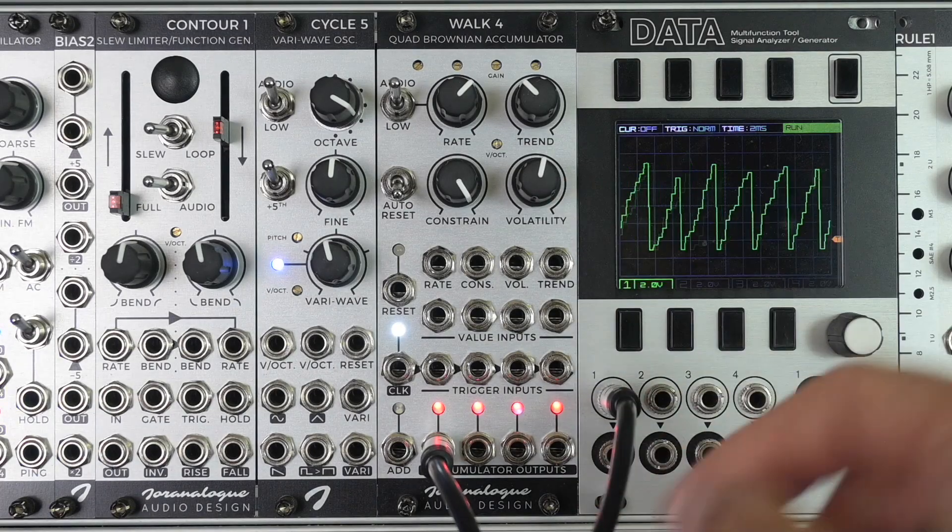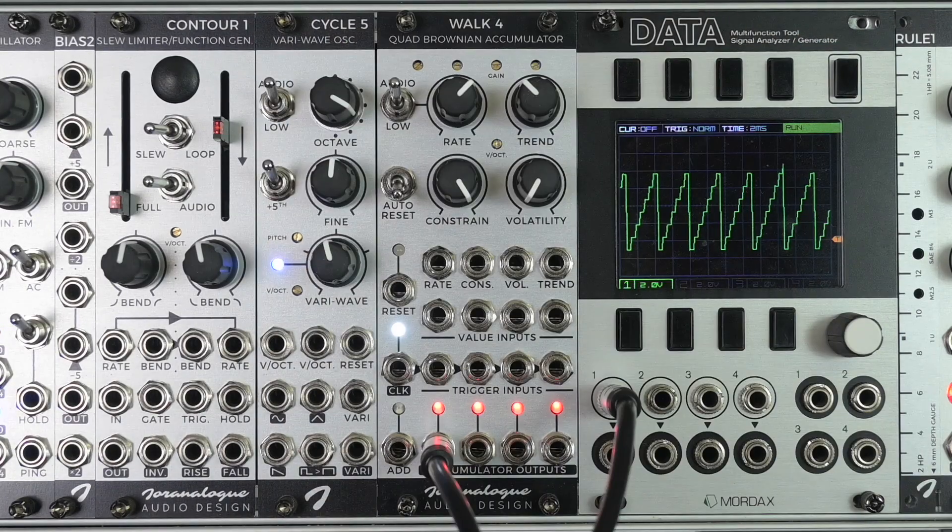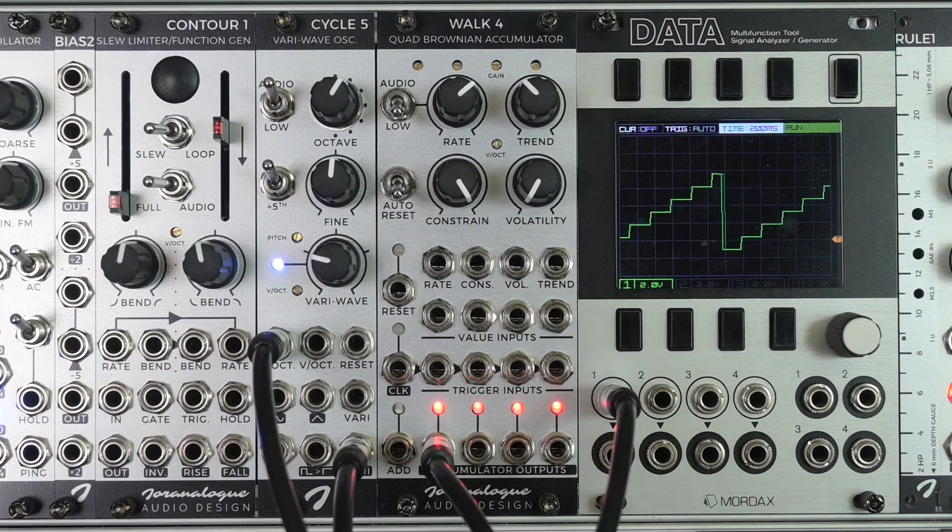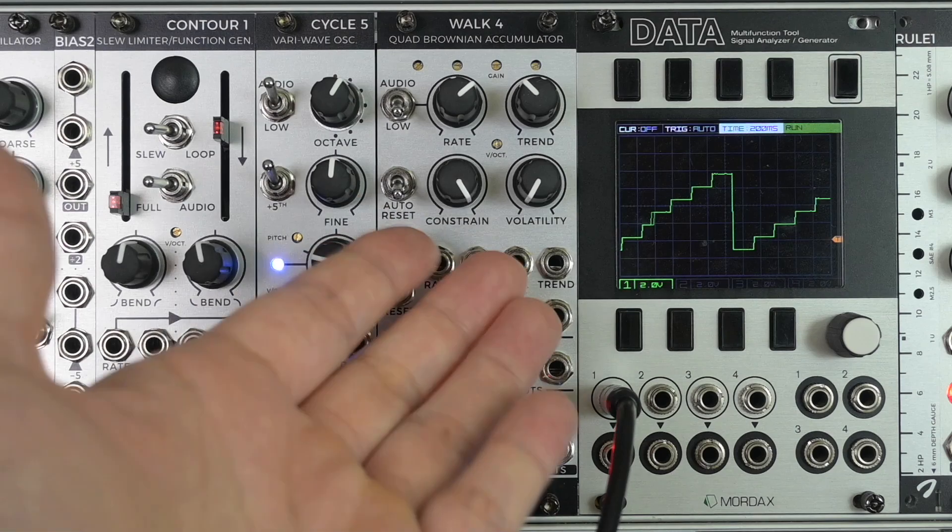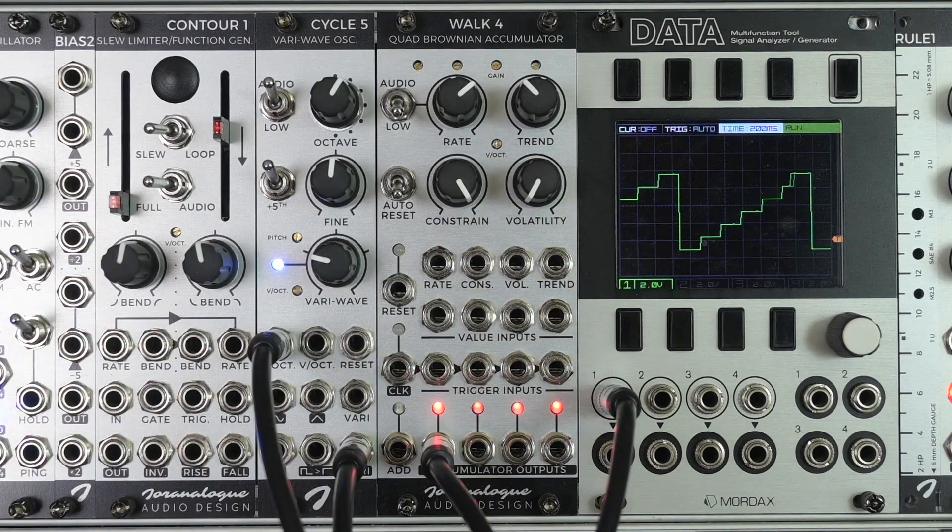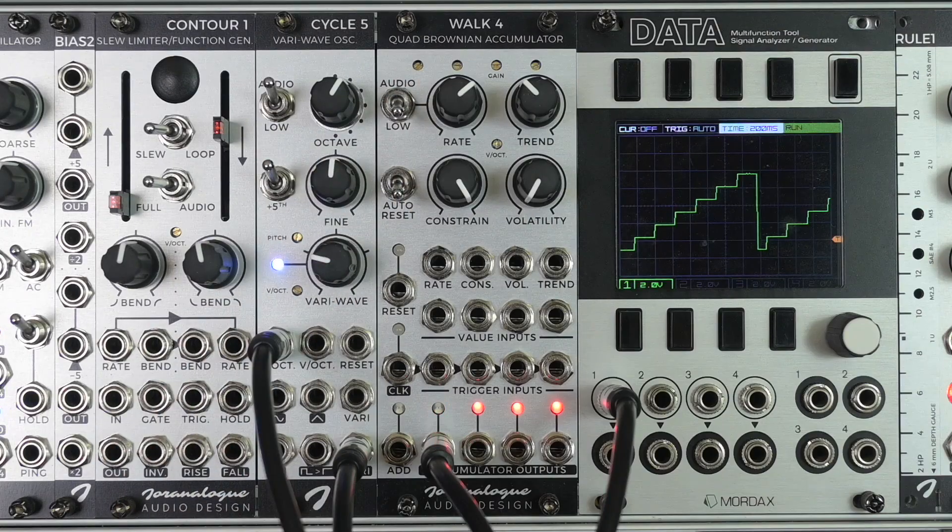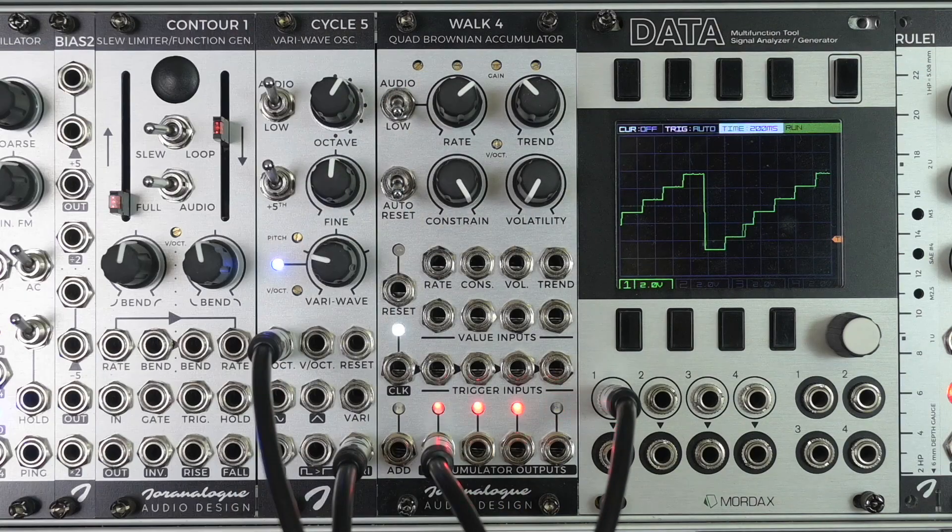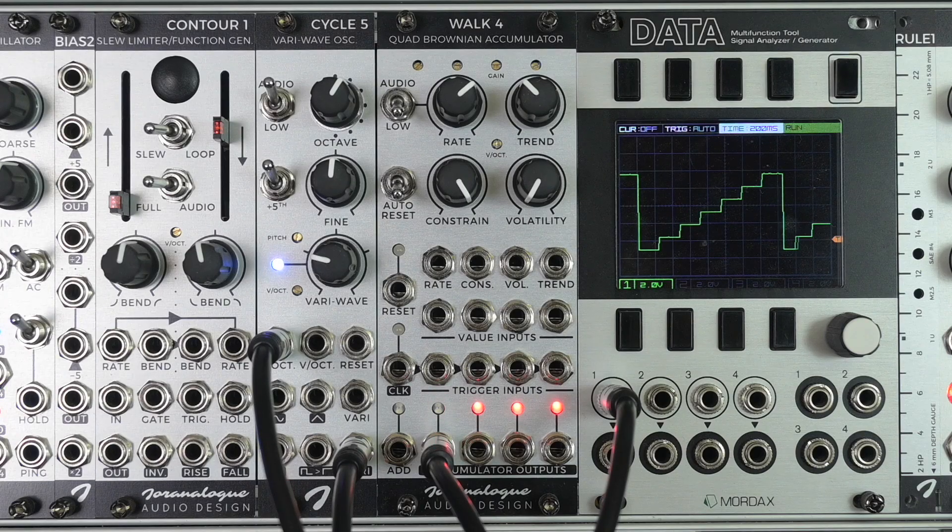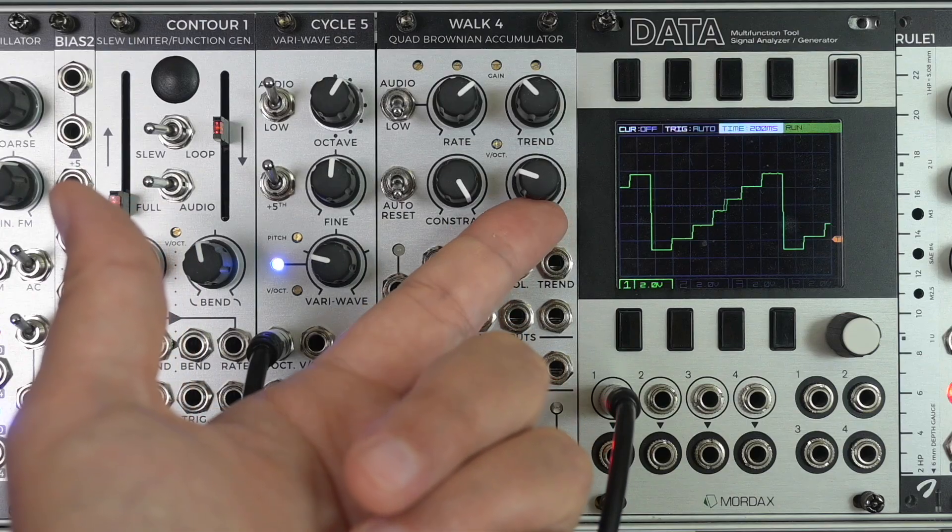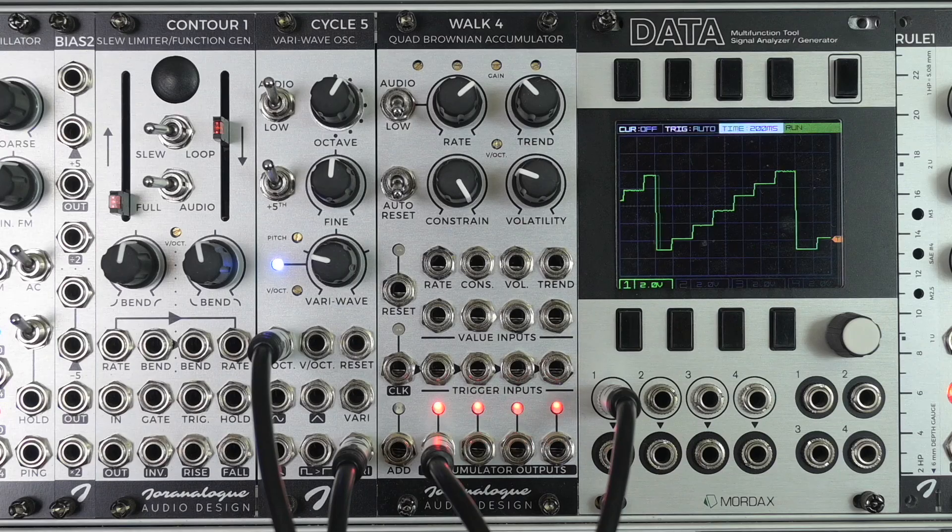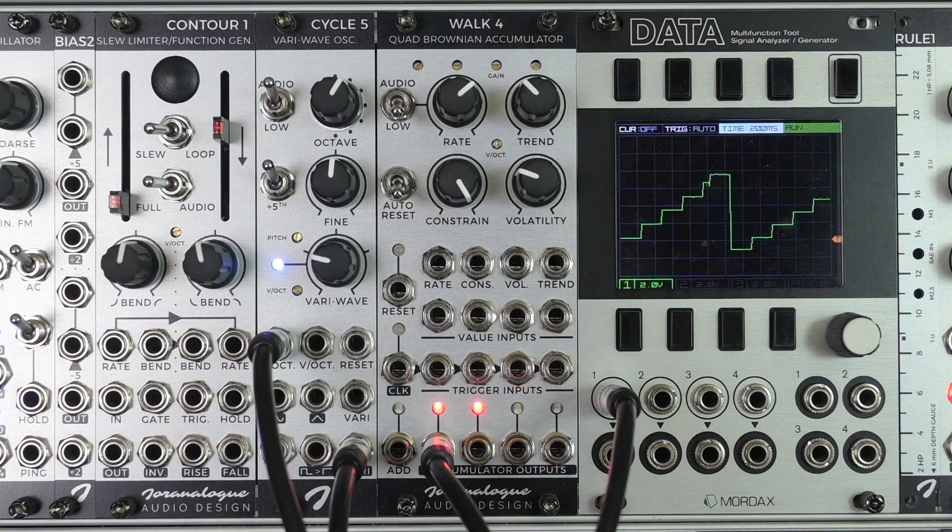But let me patch this up to control the pitch of Cycle 5. And you can see with the volatility set to zero and the constraint set to completely open, so there's no constraint at all, you can see that the steps all have equal size. The voltage jumps and the pitch changes in Cycle 5 are exactly the same. But once I turn up the volatility...